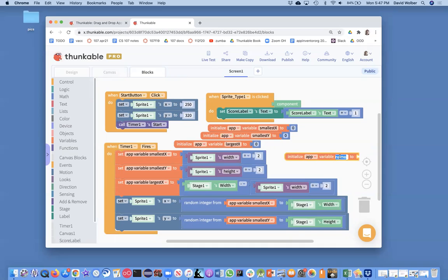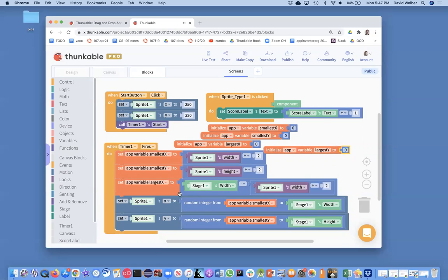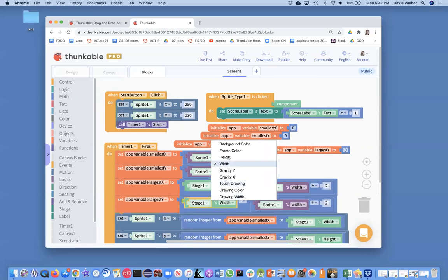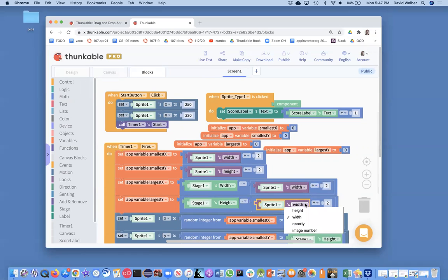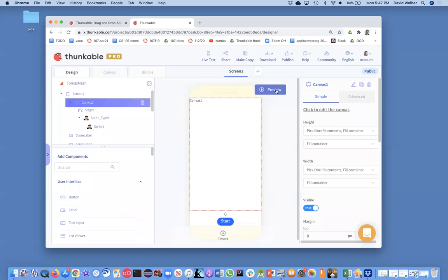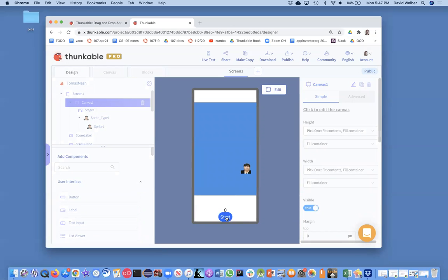Almost the same thing for largest_y — I'll call it largest_y, initialize it to zero, then set it to the stage height minus half the sprite's height divided by two. Let me test this. When I click start, Tomas jumps around and it looks like he's staying within the stage, just like I wanted.